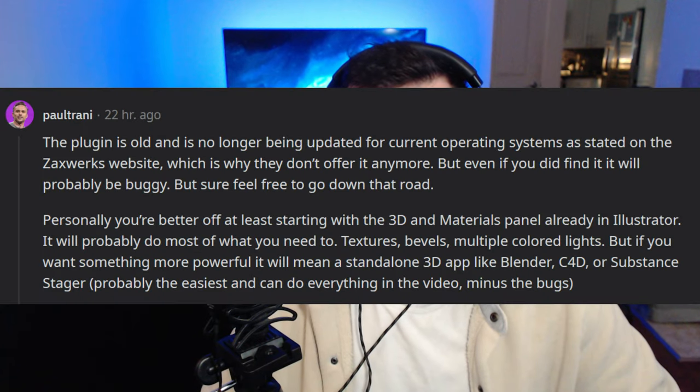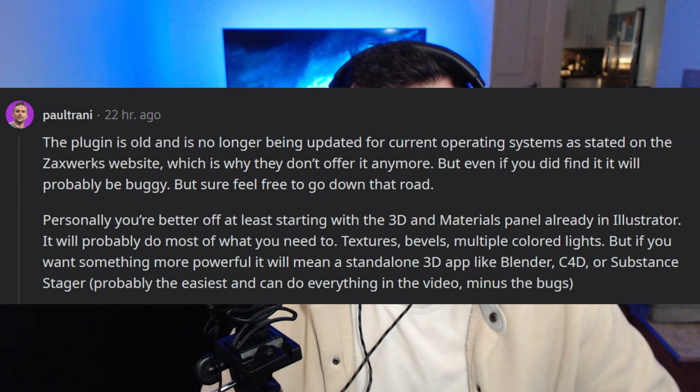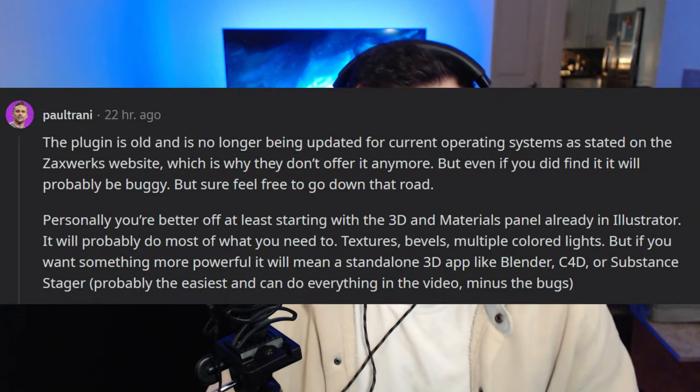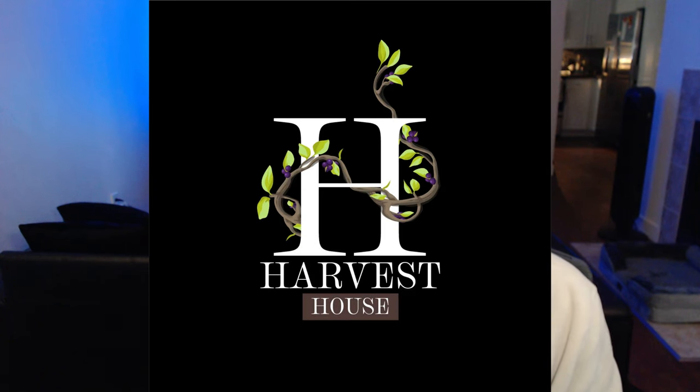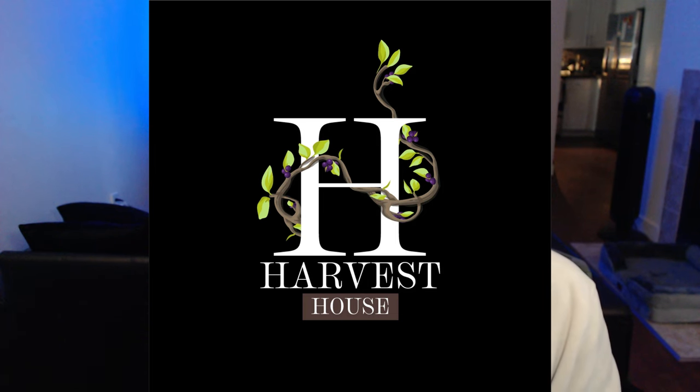He advises using Illustrator's new 3D materials panel, which can even output the 3D model — and we already saw how those exported OBJ topologies come out, not really usable. He keeps repeating himself like a broken record. He claims the plugin is old and no longer updated for current operating systems as stated on the Zack's Works website, but again it works fine on Windows 10 and Windows 11. I managed to find one graphic he posted on a logo design sub for feedback, and honestly I can't take him that seriously.